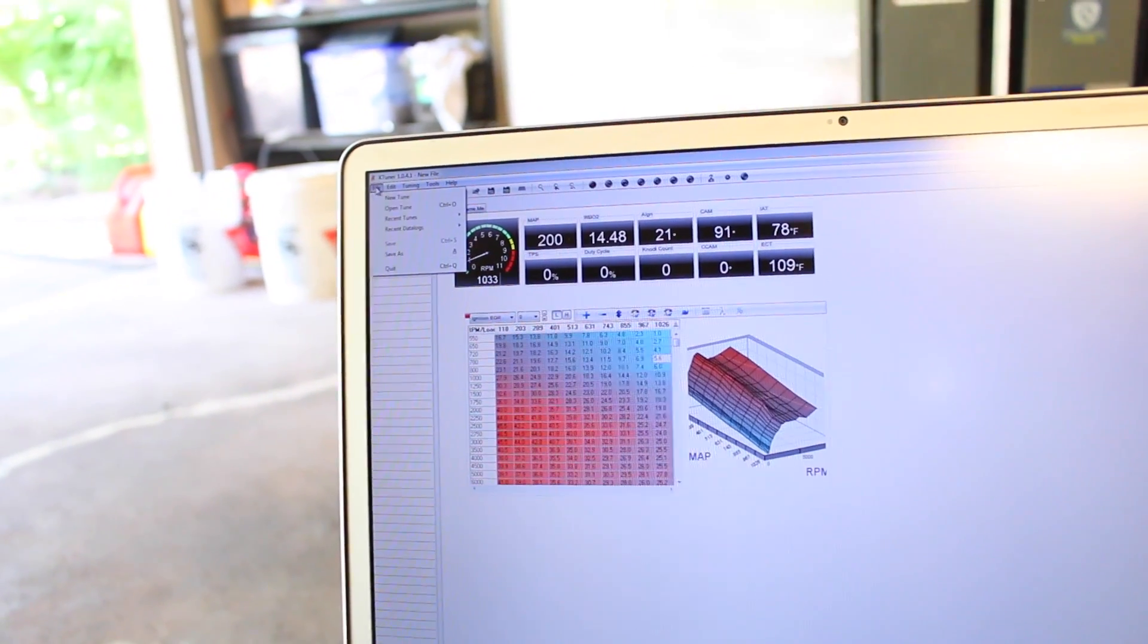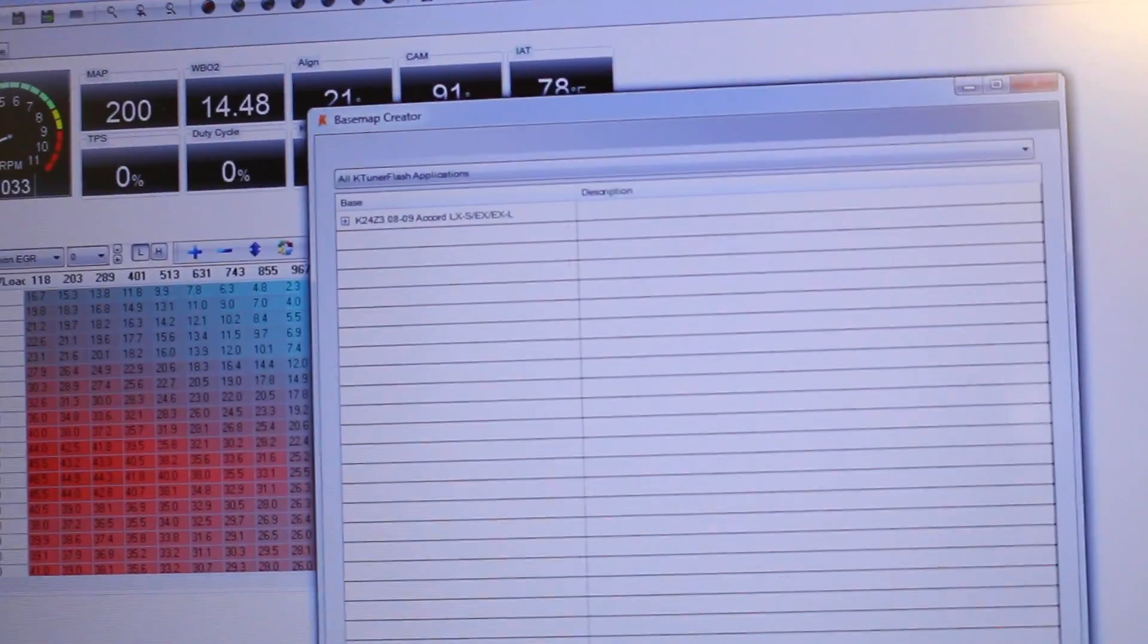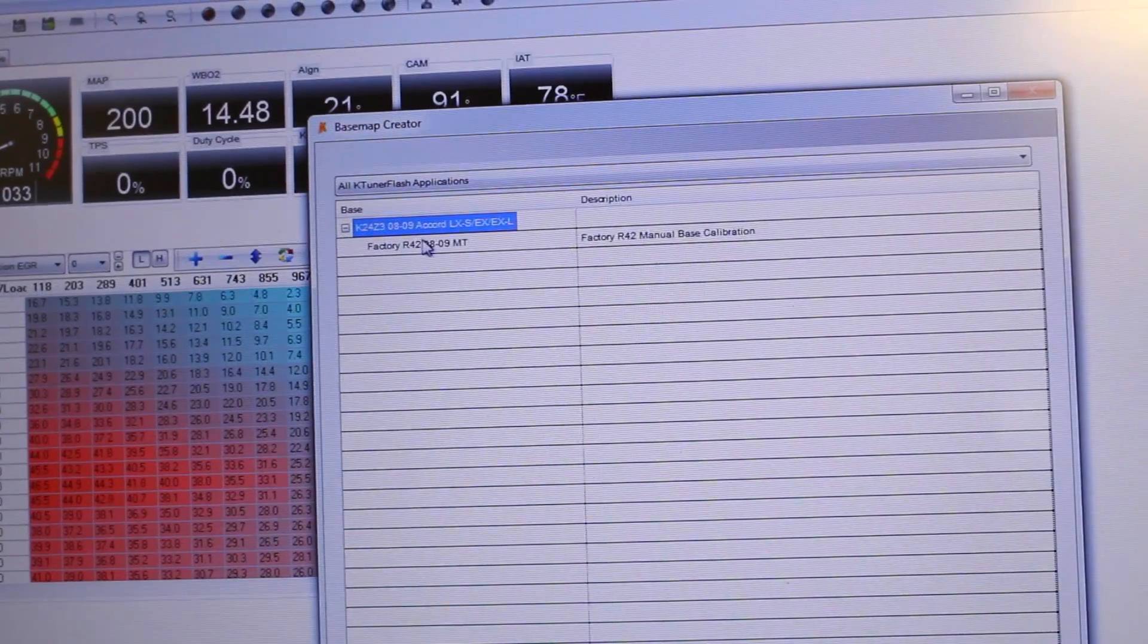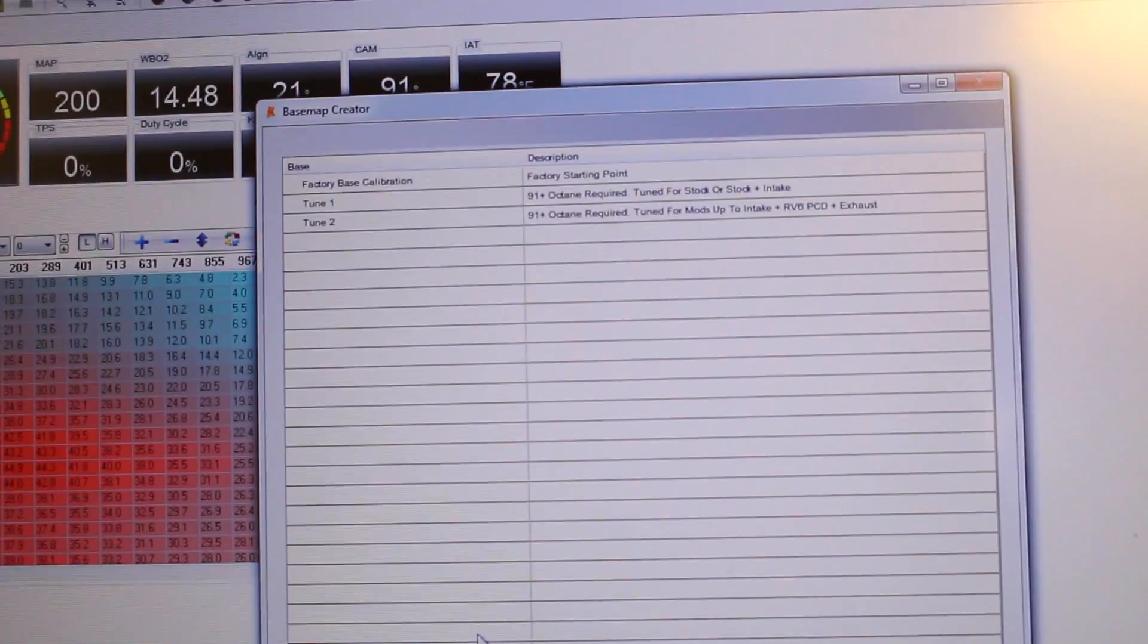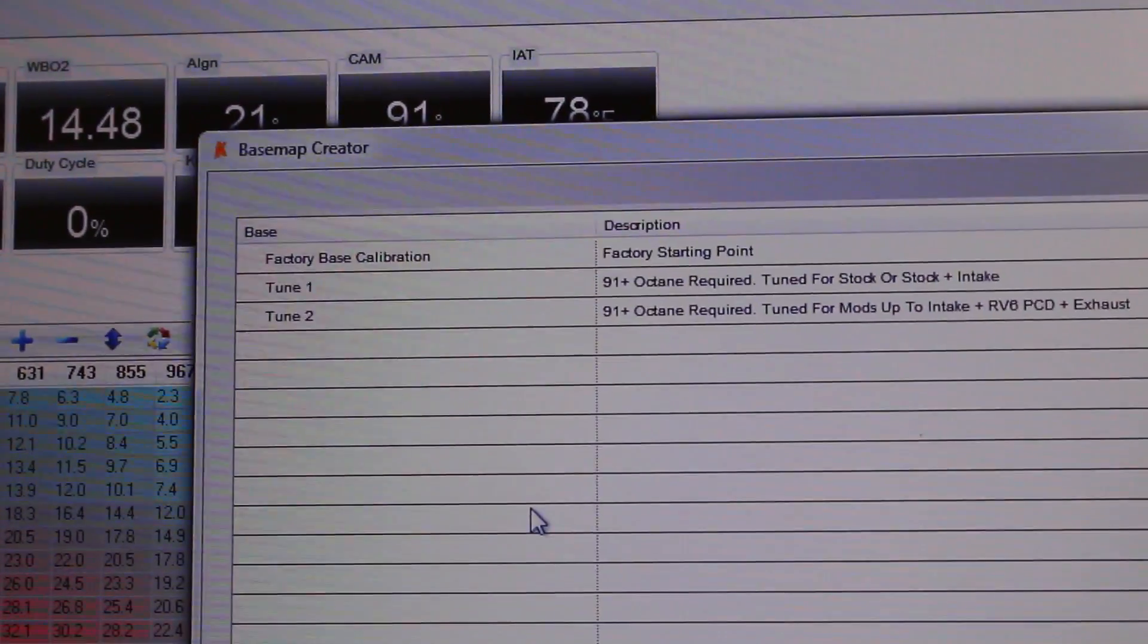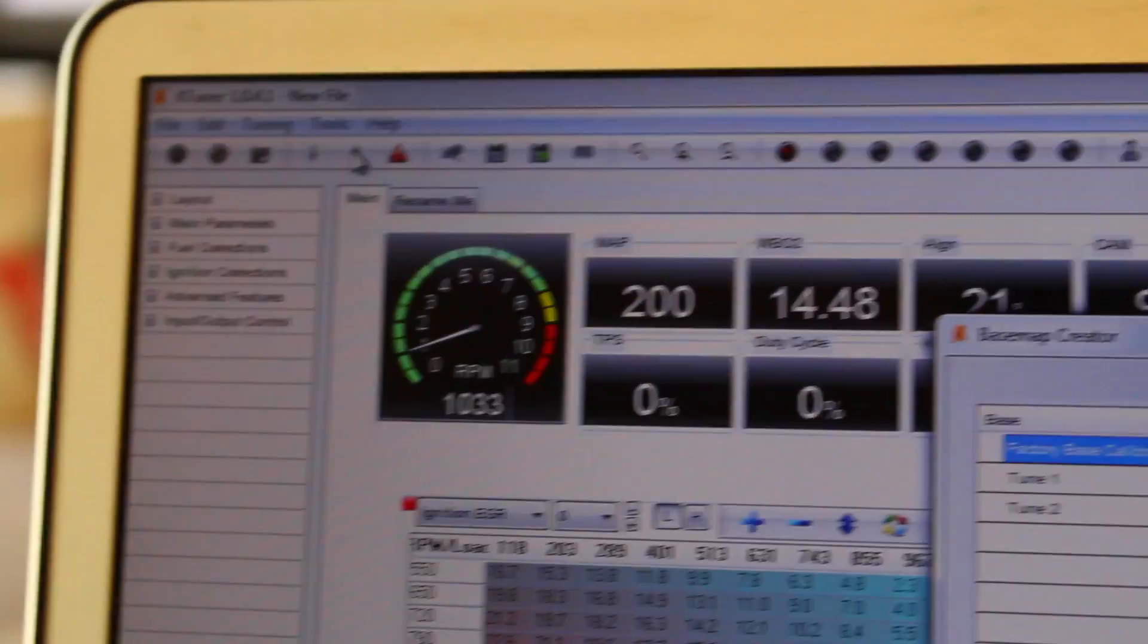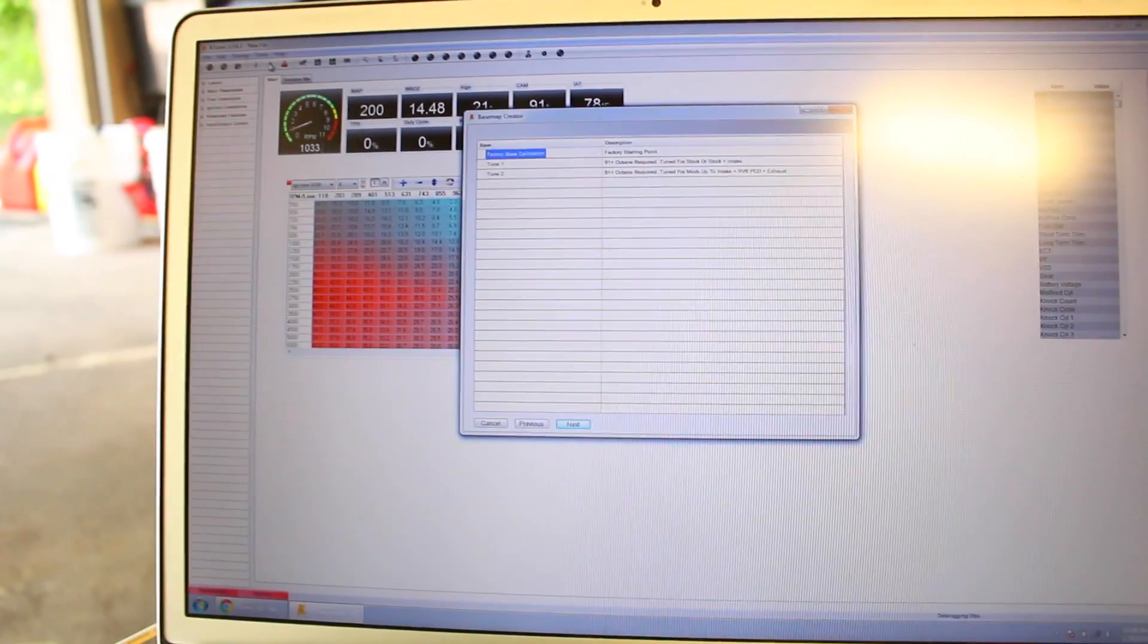You go to file, new tune, and if you remember before we had to click on our engine. So this is our K24. Click on a little plus. We've selected our factory ECU. Click next and then you're gonna have those three tunes. So if you see the first one you're gonna see factory bass calibration. So you're gonna click that, next, and then you're gonna upload it to the car. Now once you do that the car is gonna go back to stock.